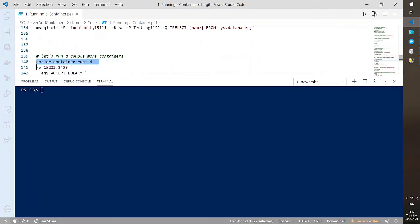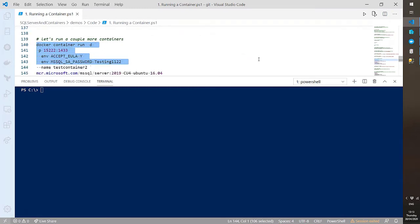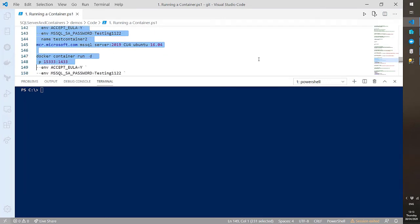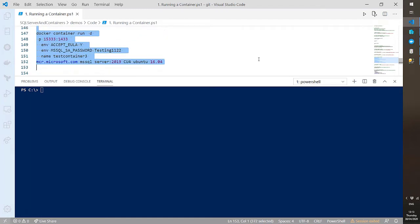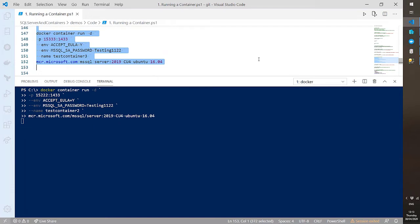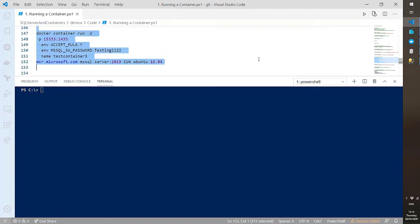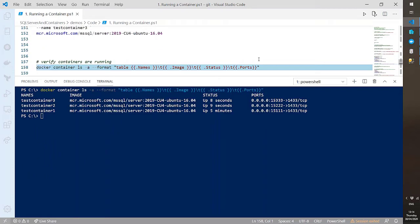Let's spin up a couple more containers — switching the port to 15222 for test-container-2, and 15333 for test-container-3. Same image, accepting the EULA, setting SA passwords, giving each a name. Now we have three containers running SQL Server on our local machine. We can verify they're all up — original one up, and the other two up about eight to ten seconds.